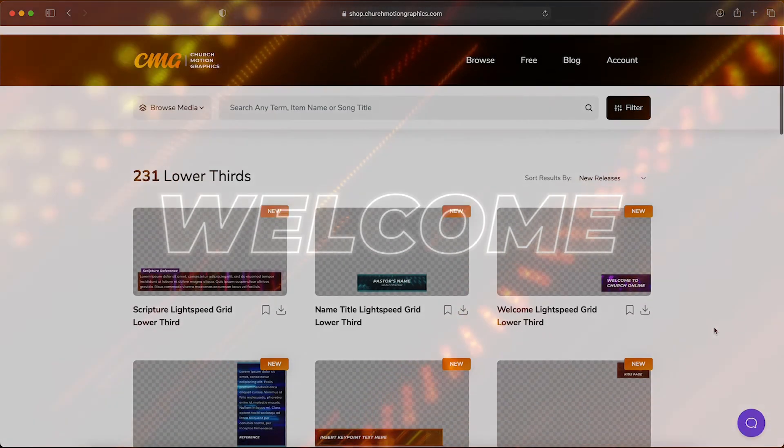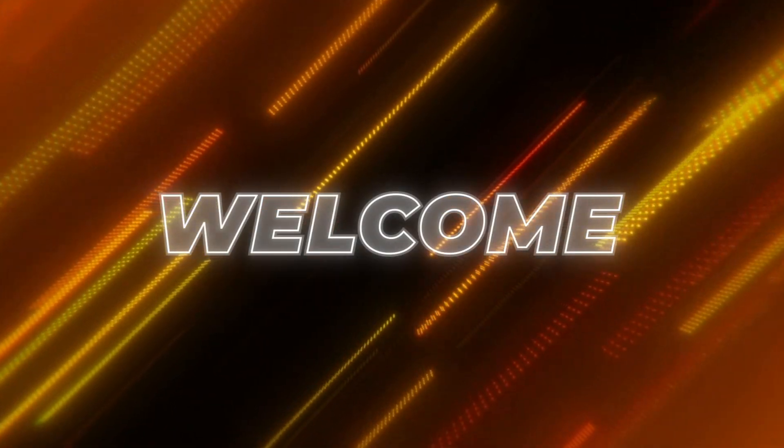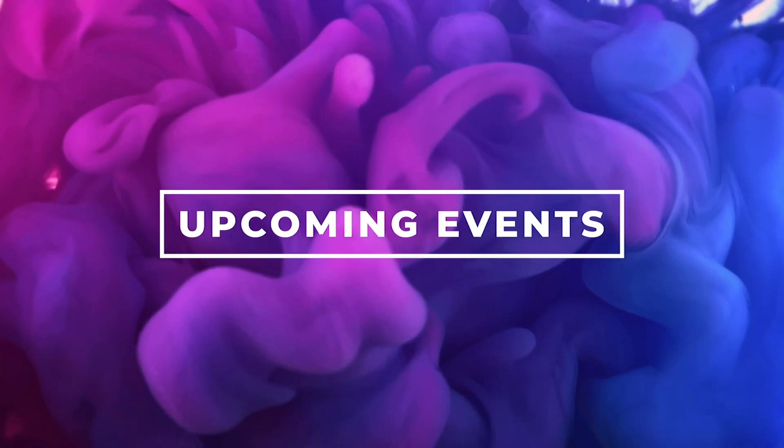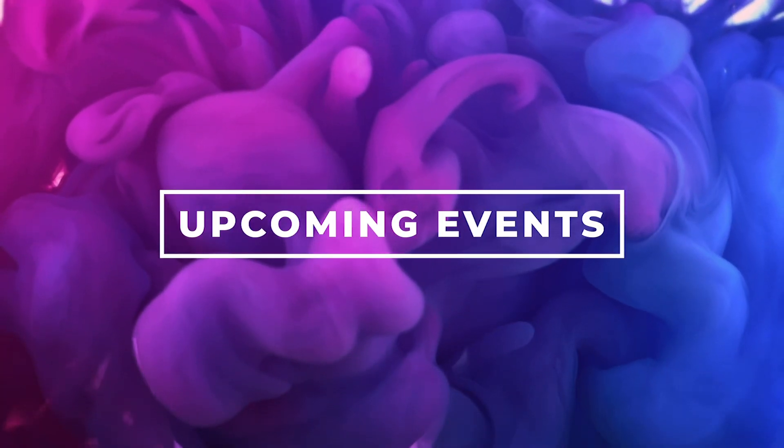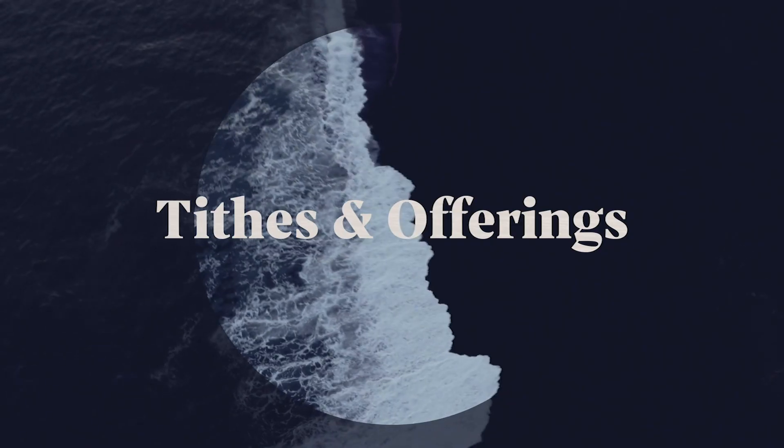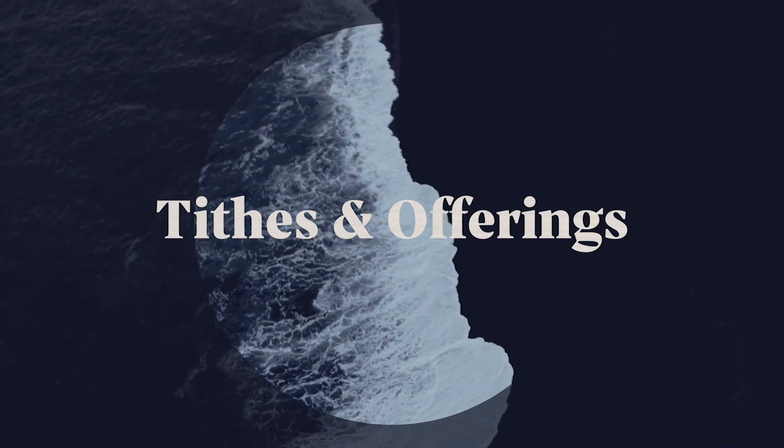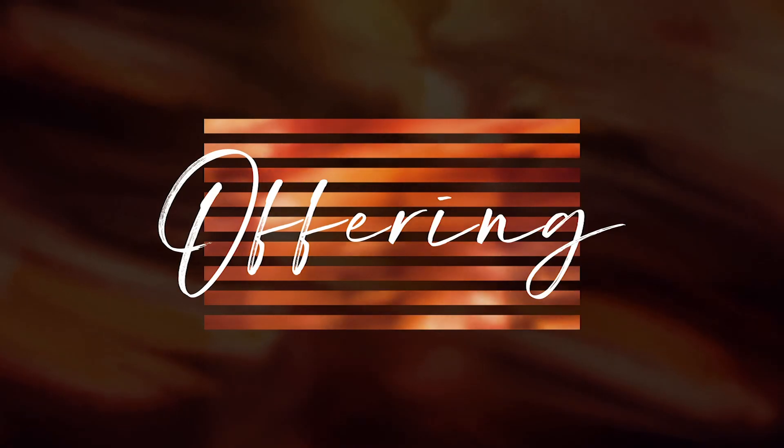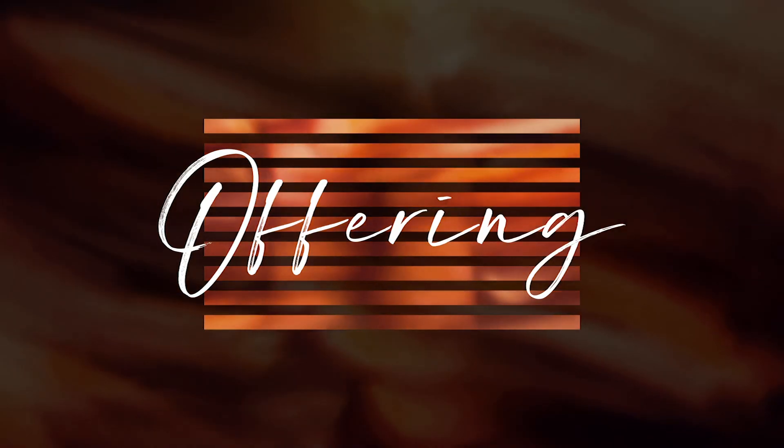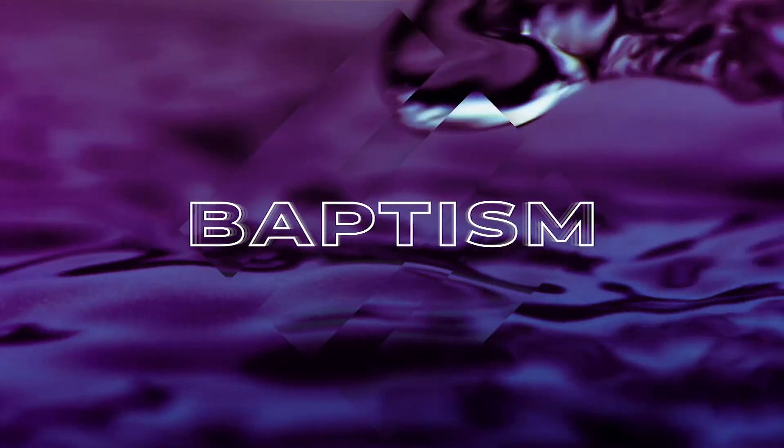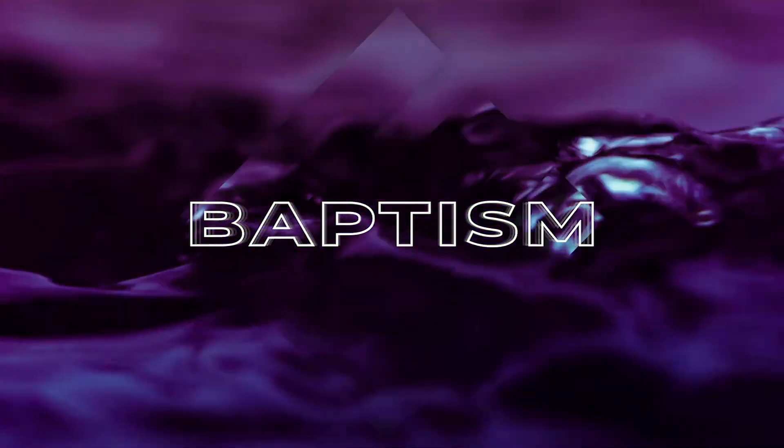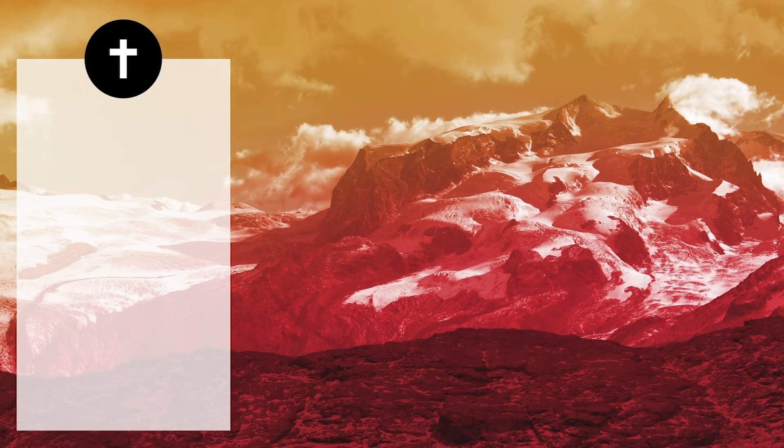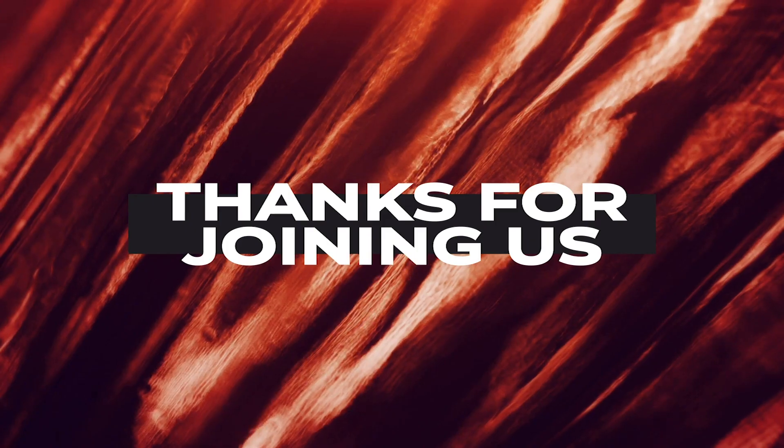So this has been the basics of using CMG Pro Builder. Remember it is only included with the CMG premium subscription. You can find it at churchmotiongraphics.com. We can't wait to see how you use this powerful tool at your church.